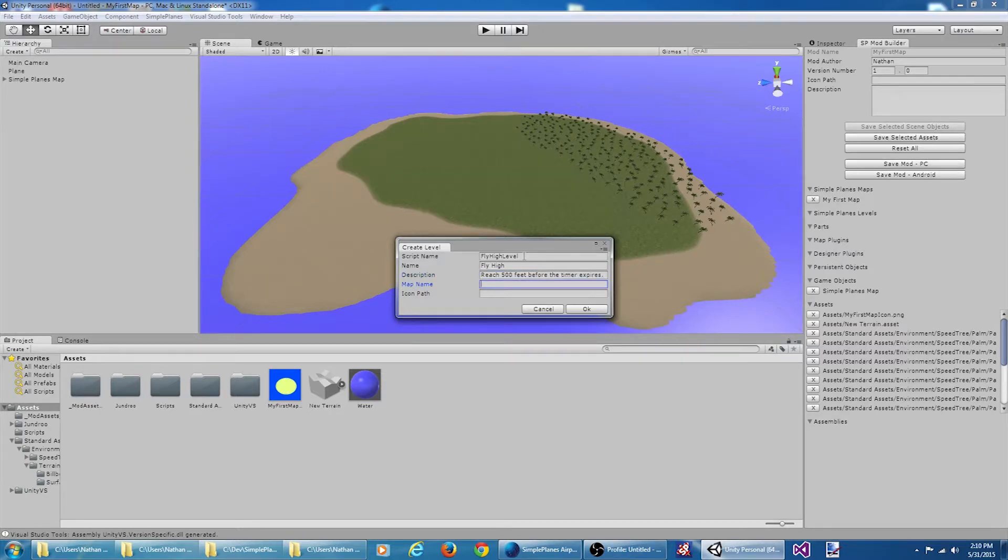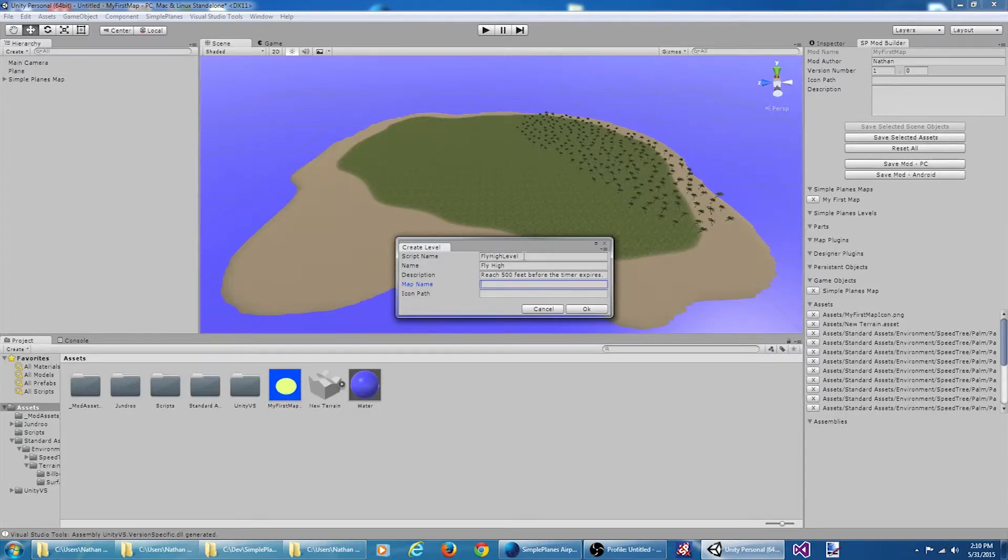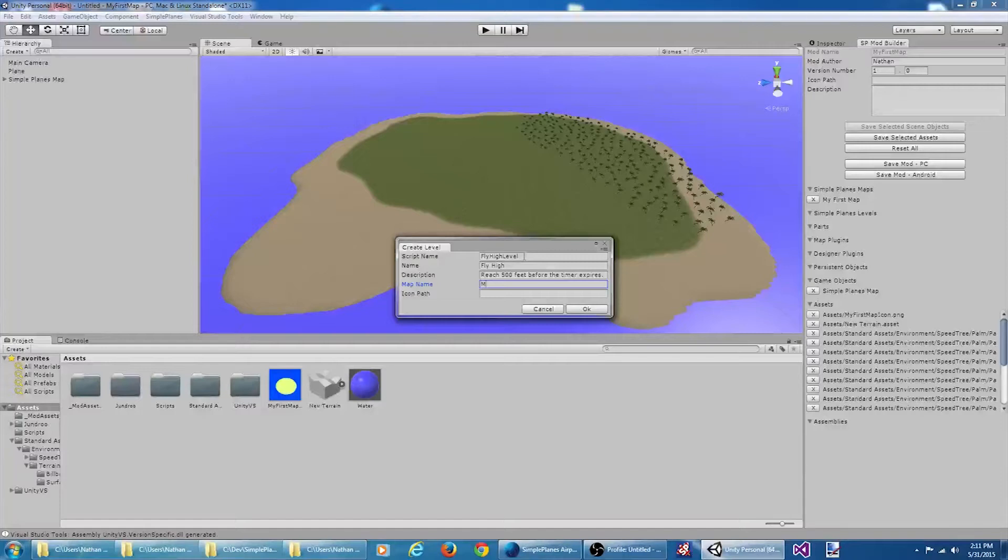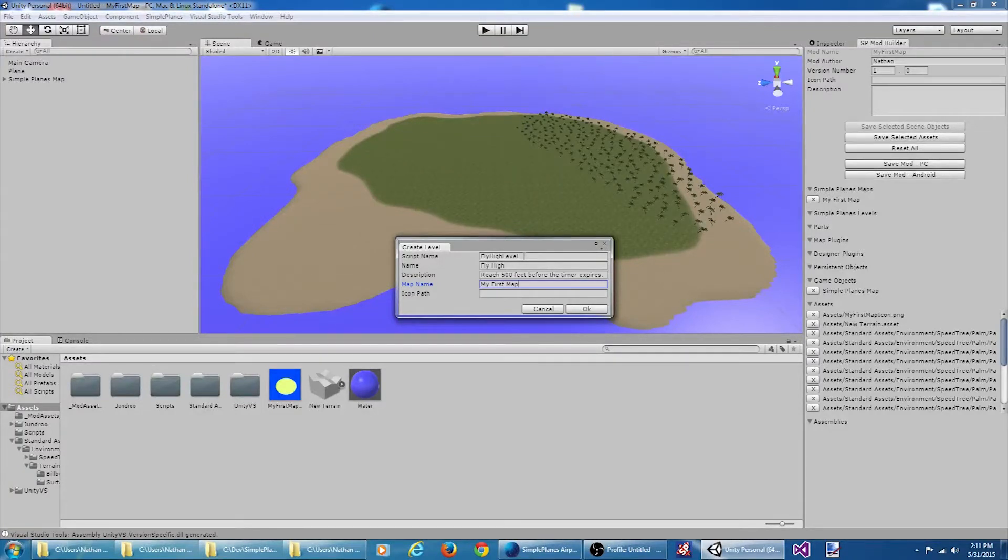The map name has got to match exactly with the map name that we used for our custom map. I believe the name was my first map. We won't worry about the custom icon for now. Let's say okay.